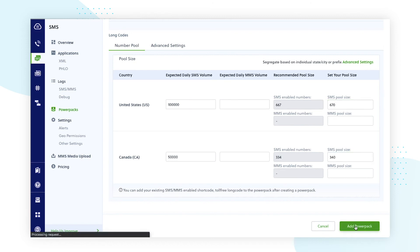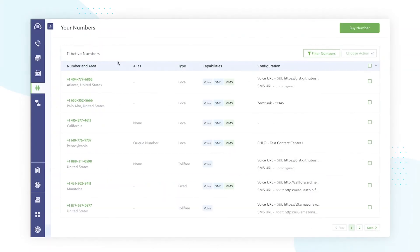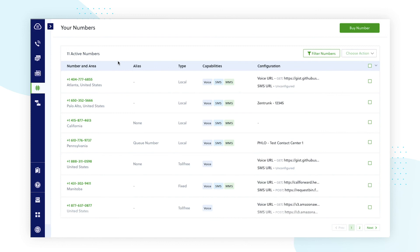Before wrapping up, we also wanted to call out a few changes to the phone numbers product as it relates to the new console. You can now see the corresponding applications attached to a phone number within the your number section, including voice, SMS, or Zentrunk. Or you can see if it has been configured using Flow.